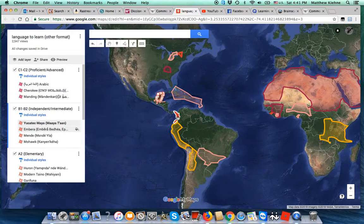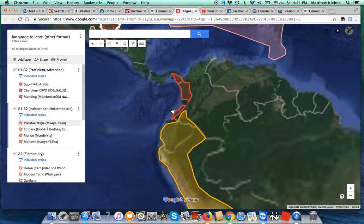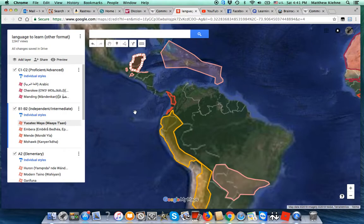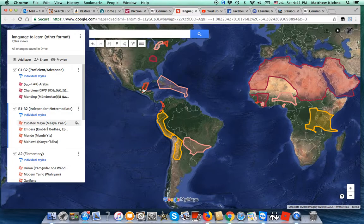Going further down, we have Embera of South America, which I was talking about earlier. As far as regional representation, it's kind of my token South American language, my main South American language, and also my main language of the Istmo-Colombian region, which is a cultural region kind of like the Eastern Woodlands in Mesoamerica. I'm actually quite interested in this region for genuine interest, and also the fact that I believe it's underrated.